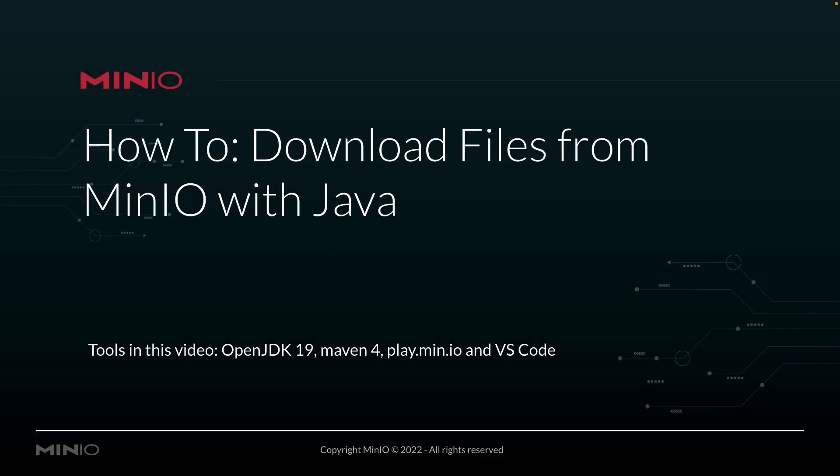Hi folks, Will from Min.io here with a how-to on downloading files from Min.io using our Java Client API. In this video, we're going to be using OpenJDK 19 and Maven 4 for managing all our dependencies, and we're going to be connecting out to play.min.io, our online sandbox where anybody can connect and work with the Min.io platform.